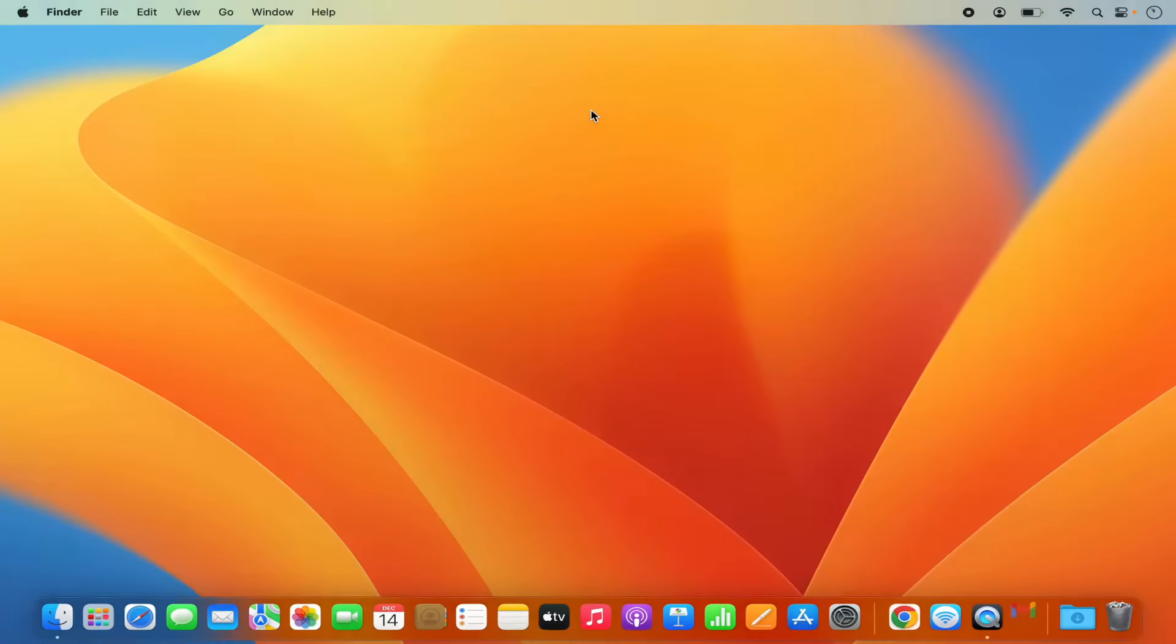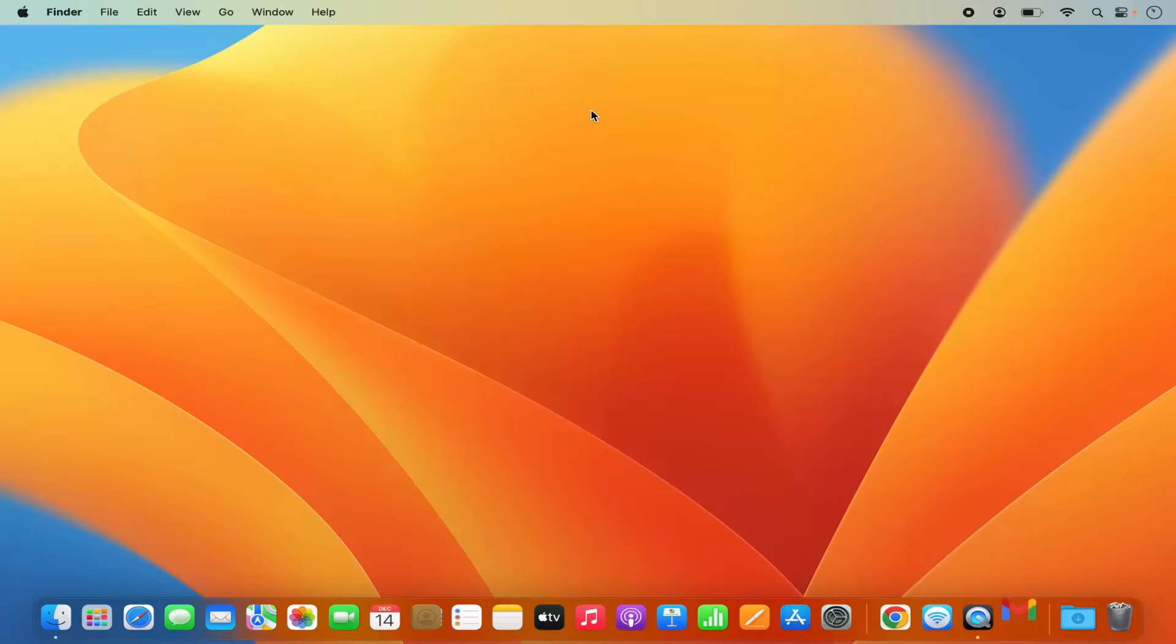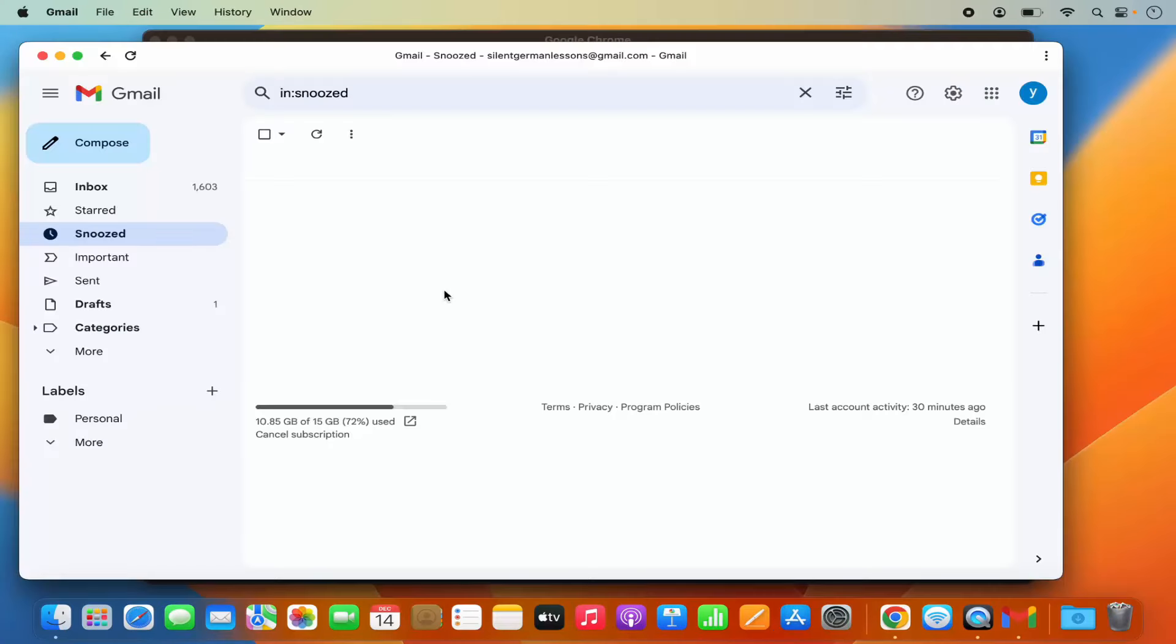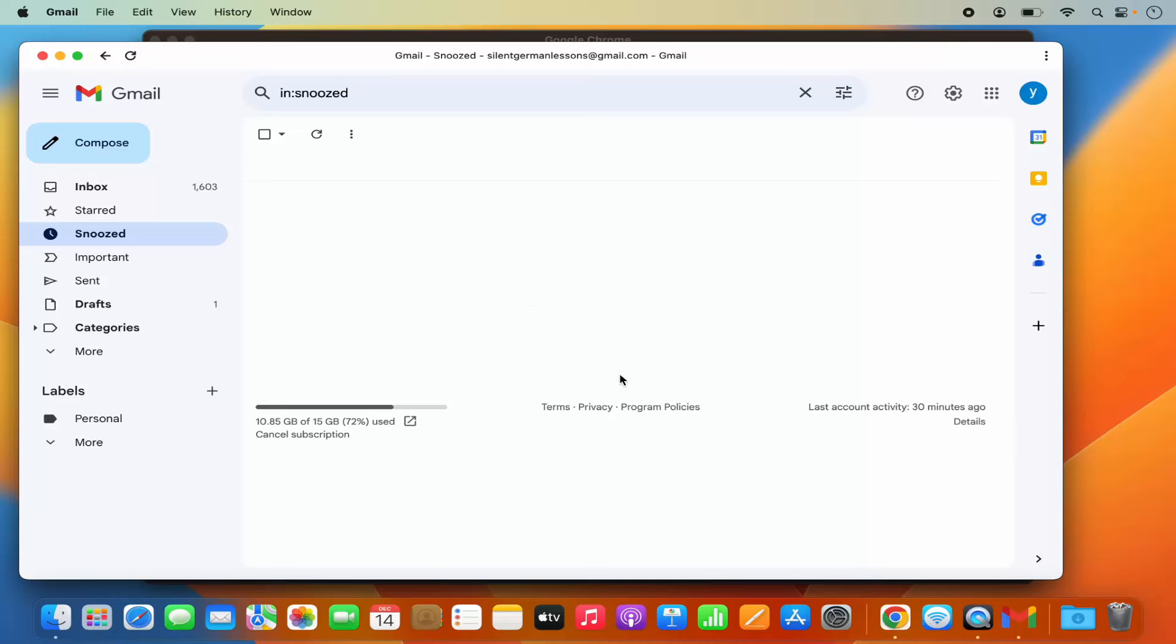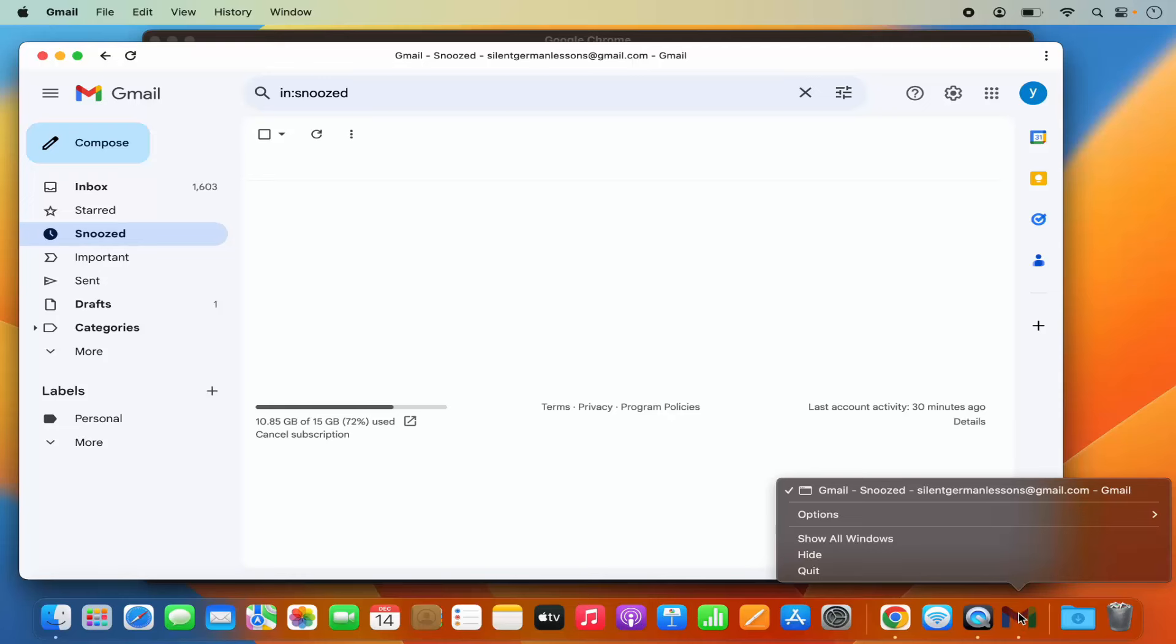So click on Gmail and it's going to launch Gmail on this separate Gmail app, right? So you can use Gmail and then once you are done, you can close Gmail.